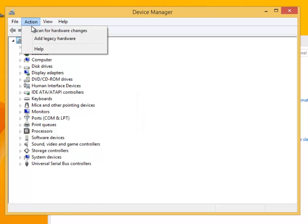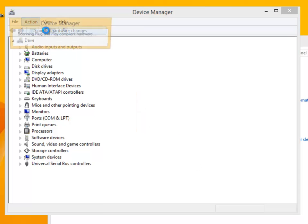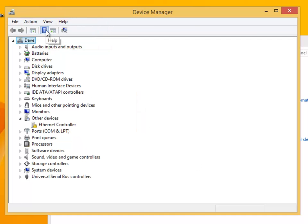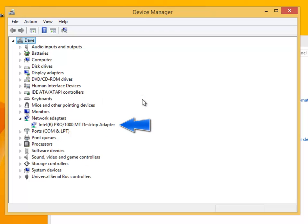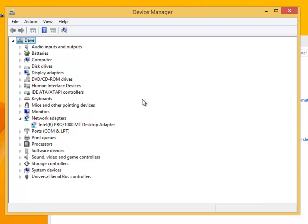Now we shall scan for new hardware changes and the driver will be selected to suit the device and it is reinstalled. In our example, the network adapter is fully compatible with Windows 8. However, if it had not been, you would have been prompted at this stage to insert the driver disk.